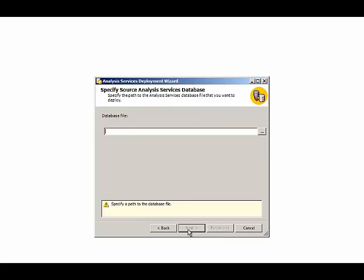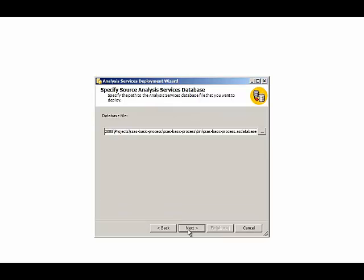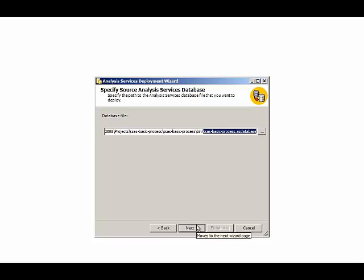So I can provide the path here or I can use the Browse button to navigate to the file. And remember from the previous demonstration that we had to use the build command in BIDS to generate the AS database file in the bin folder for our project. Once we have that file, we can then use this wizard successfully.